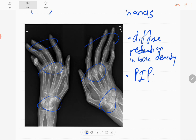The distal interphalangeal joints are relatively preserved. There is also soft tissue swelling visible. There are multiple dislocations of the second to fifth metacarpophalangeal joints, and at the wrist or radiocarpal joint you can see reduced joint space with irregularity and erosions.